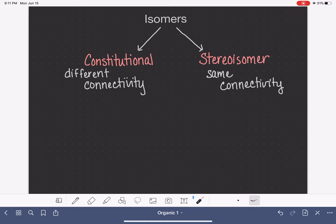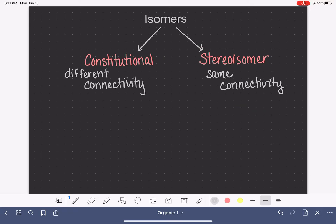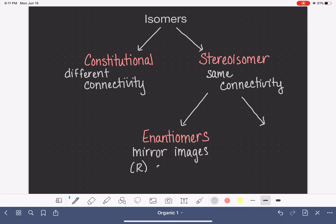There isn't much more to say about constitutional isomers — that's pretty much it. For stereoisomers, there are two types. Stereoisomers can be mirror images of each other, and those we call enantiomers. Enantiomers are the ones we represent using wedge and dash notation, and we distinguish them from each other using the R and S prefixes.